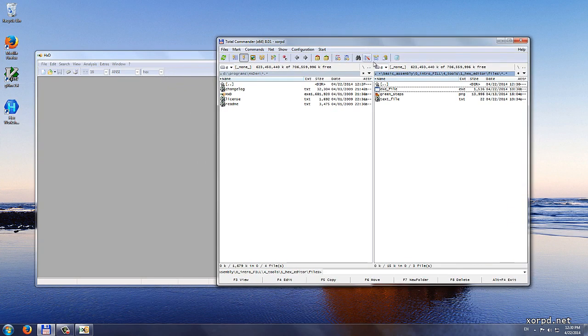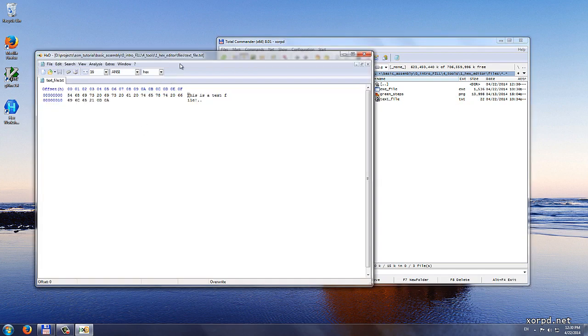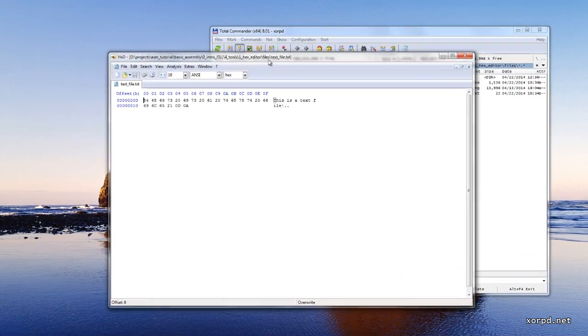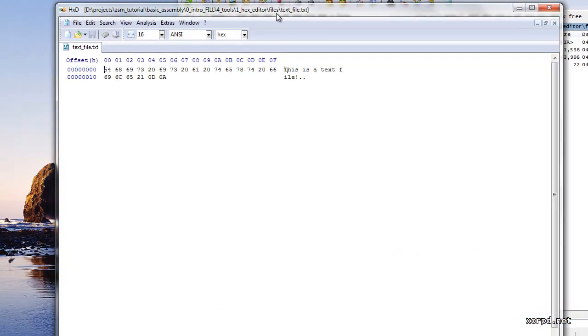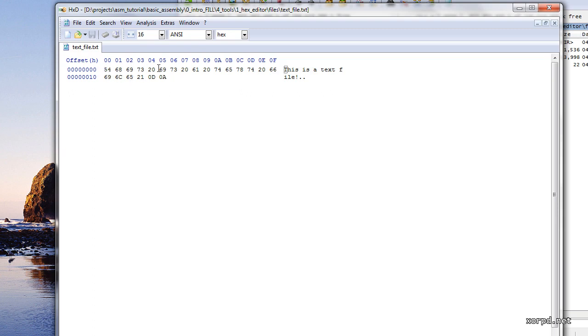Let's see how those files look like inside HXD. Let's begin with the text file. I just drag it into HXD. And this is what we see. It seems like this file is made of numbers. Basically every file on your system is really just made of numbers.